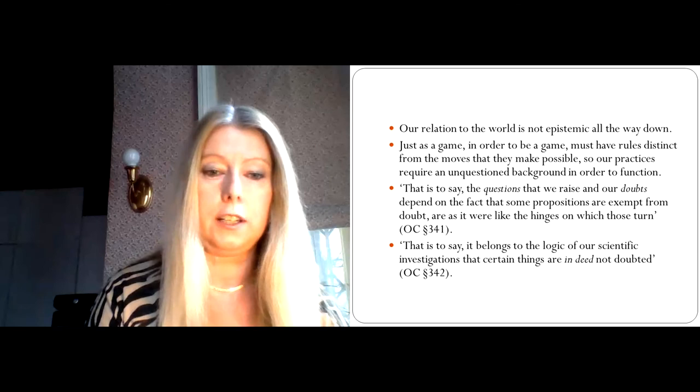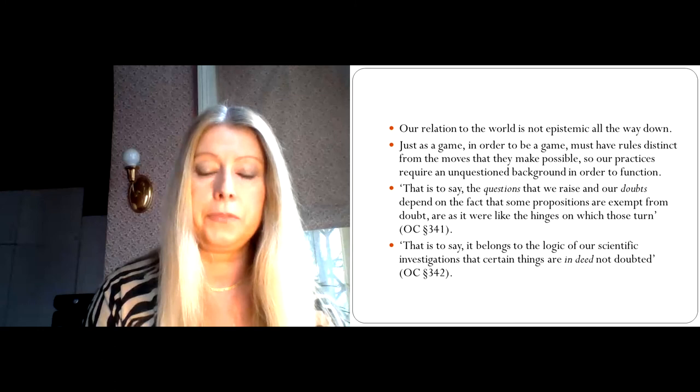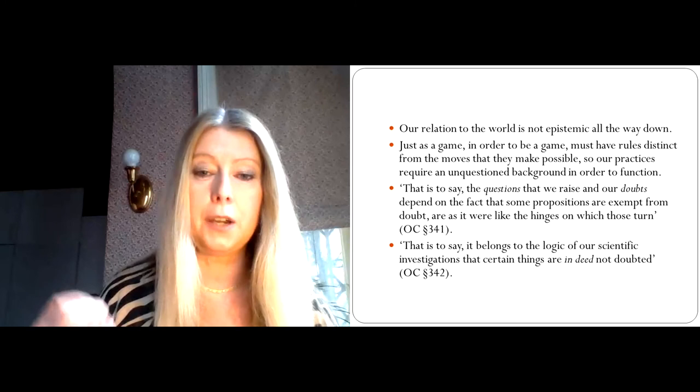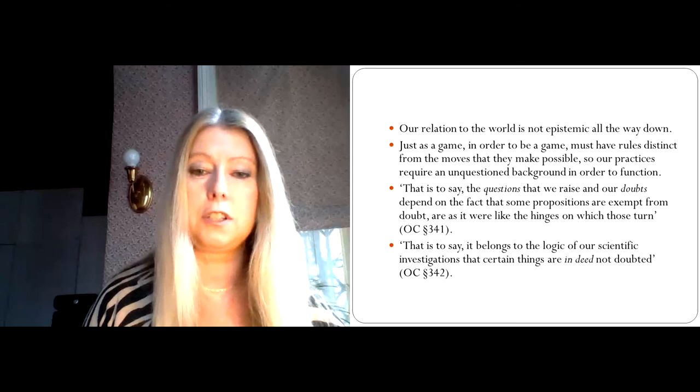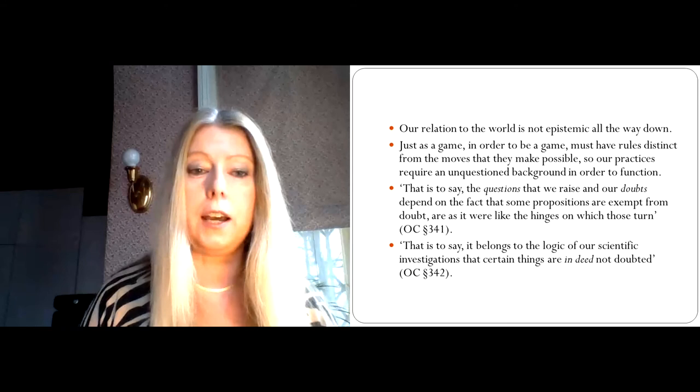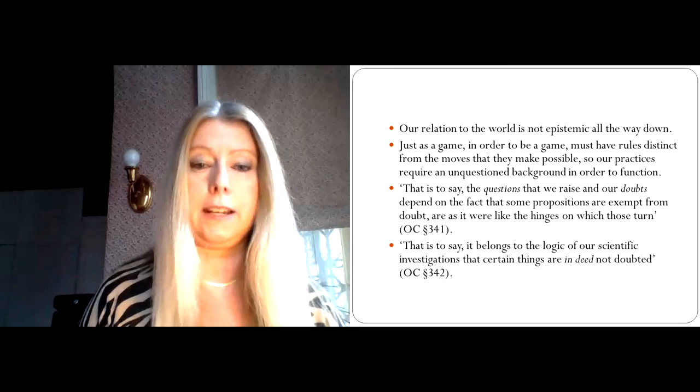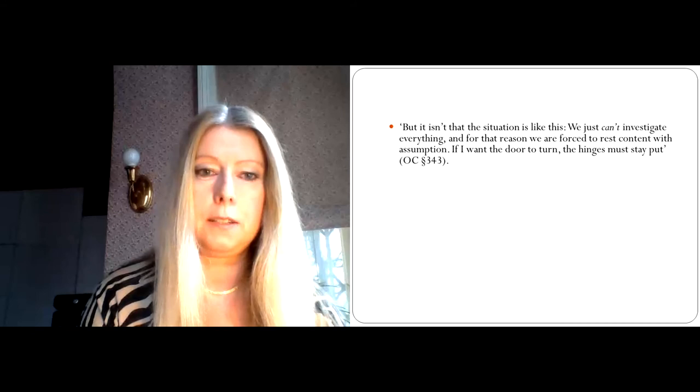And further, it belongs to the logic of our scientific investigation that certain things are indeed not doubted. I cannot perform any experiments if I'm constantly questioning whether my test tubes and my other equipment exists. So in order to investigate some things, I need other things to stand fast. Or to use Wittgenstein's analogy, in order to have a door that turns, I can't allow that door to be suspended in a vacuum. The door has to be attached to hinges. Otherwise, I don't have a door in the first place.